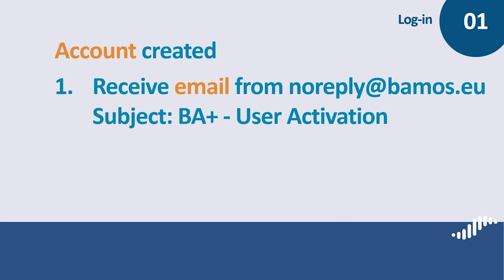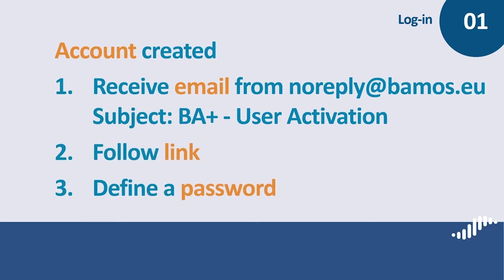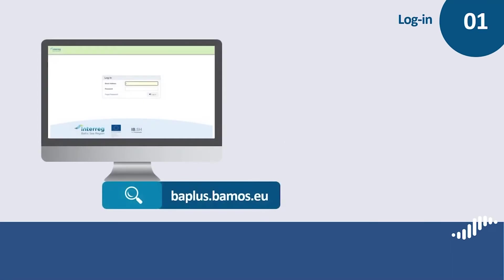Please make sure that this email address is white listed in the spam filters of your organization's mail server. The activation email contains a link which allows you to define a password for your account. Your username is the email address that you indicated when applying for your account. In case you forget your password, please use the Forgot Password option at the login page with the internet address baplus.bamos.eu.